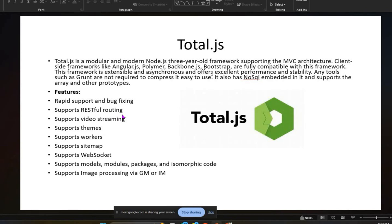Total.js is extensible, asynchronous, and offers excellent performance and stability. No additional tools like Grunt are required to compress it — it is easy to use directly. It has a NoSQL database embedded and supports arrays and other prototypes like dictionaries and direct objects. Its features include rapid support and bug fixing, RESTful routing, video streaming, support for themes, workers, sitemaps, web sockets, models, modules, packages, and isomorphic code.